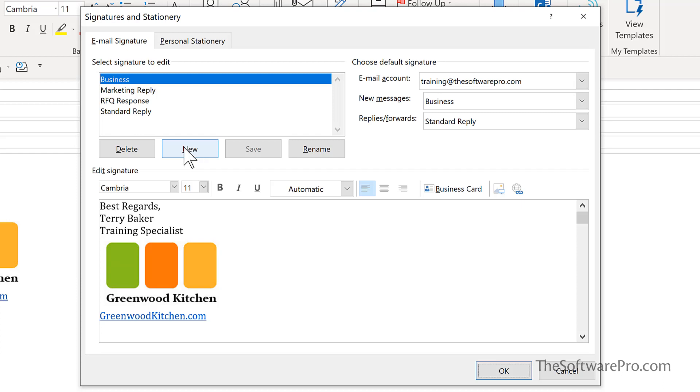So for instance, let's say that here for this business one, I want to edit that. I can simply click into the body of it and we have formatting options available to us.